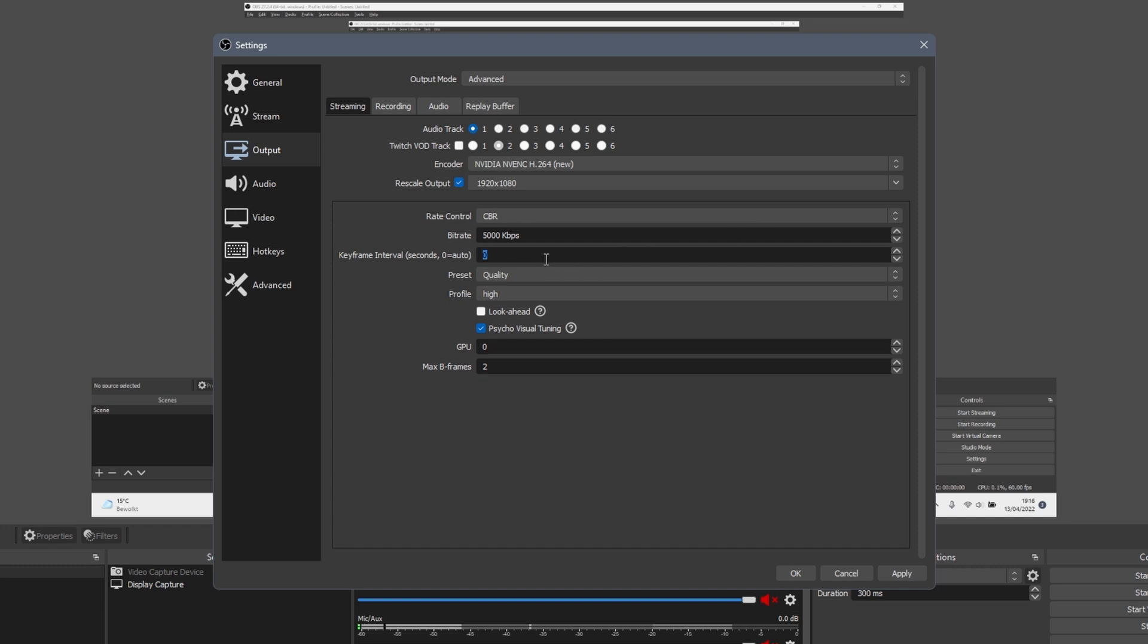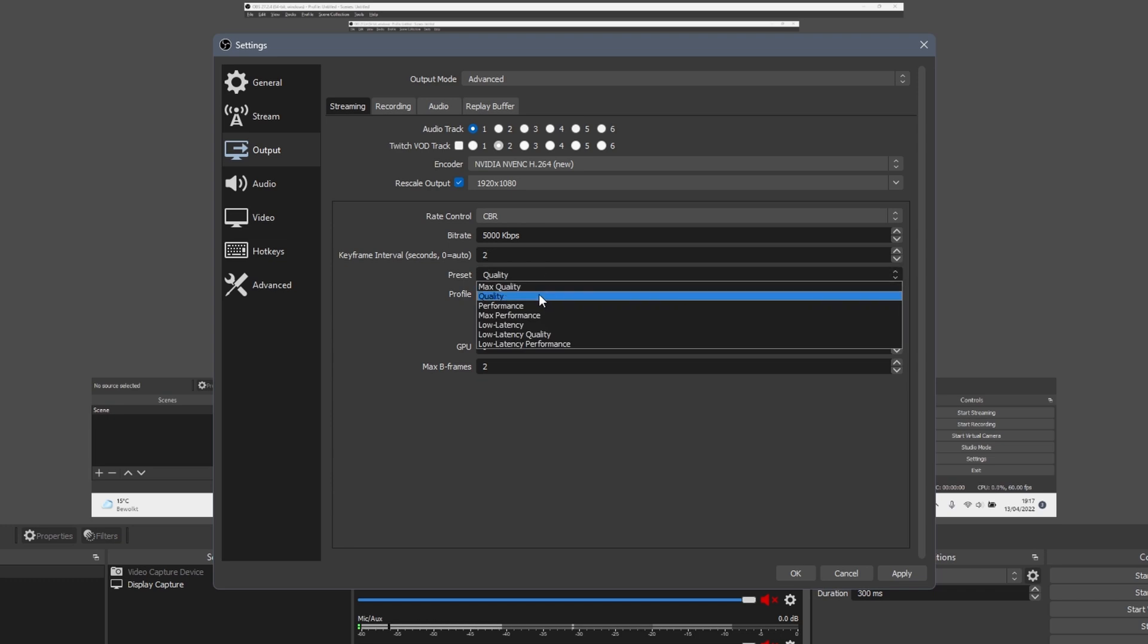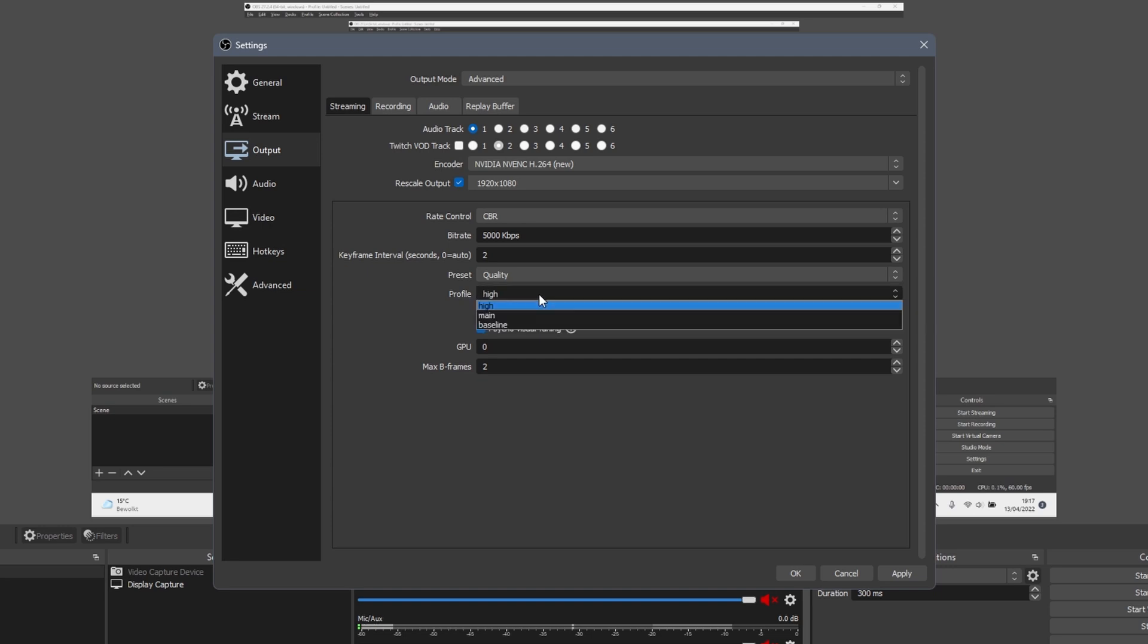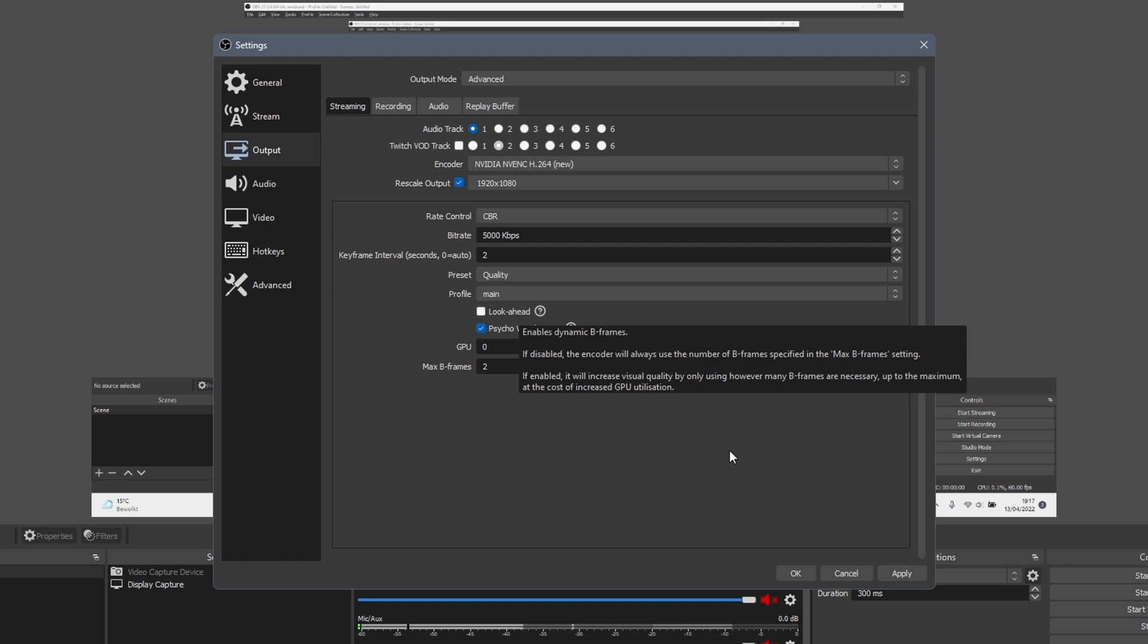Next, adjust the keyframe interval to 2 seconds, and the CPU usage preset to very fast, or to quality depending on your encoder choice. The last setting to change is profile, set this to main. Click on apply, and it might be that changing these settings was enough to fix the stuttering.